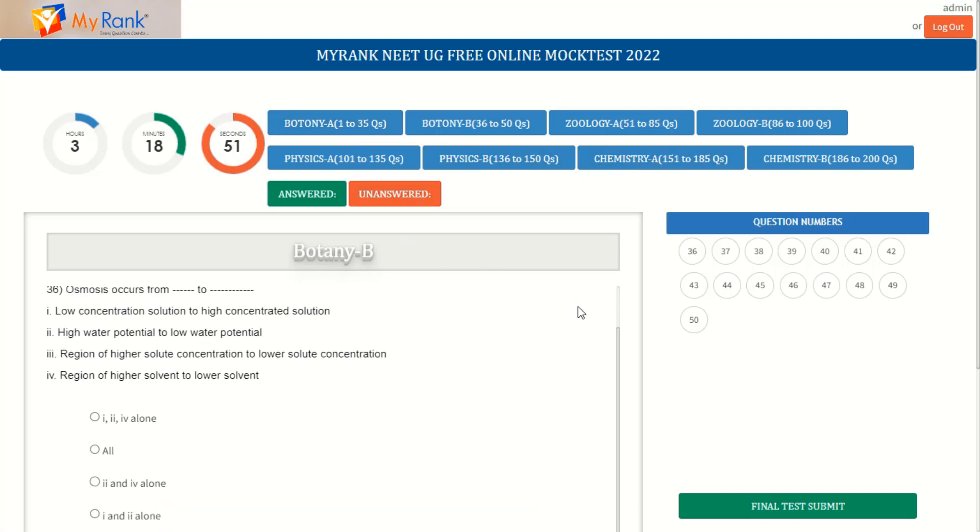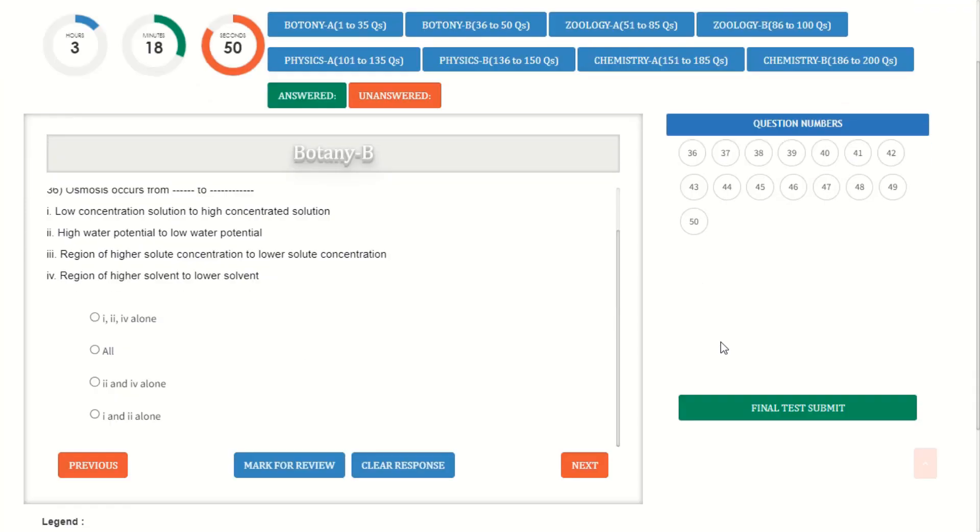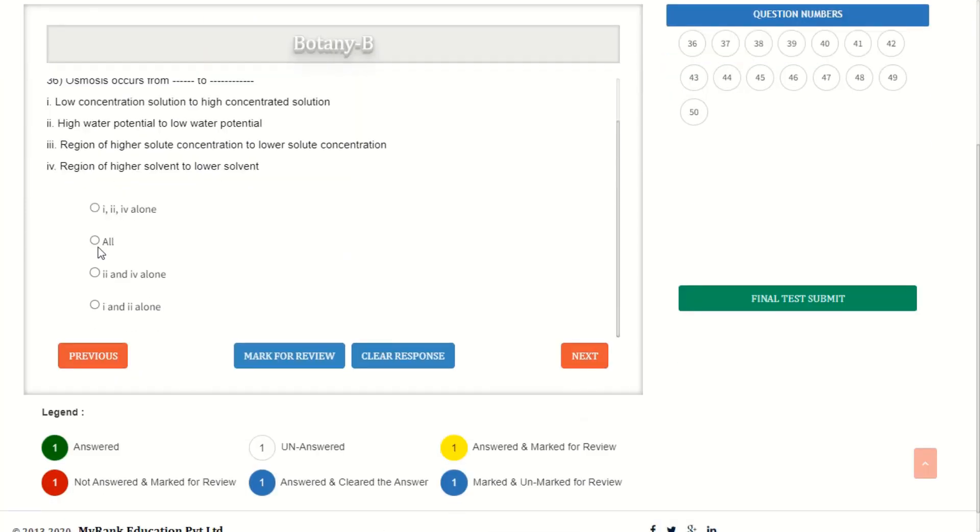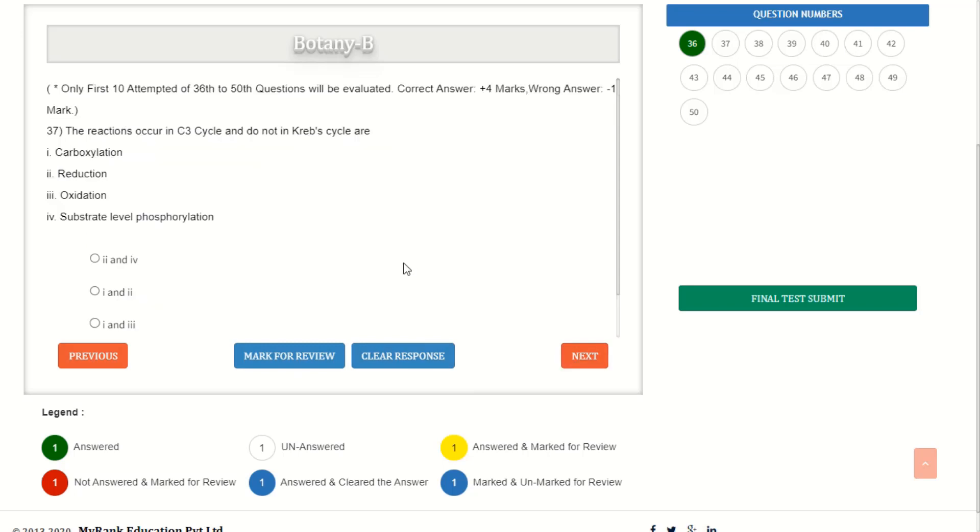Once you are ready with your subject paper, get started by clicking on the correct option. And once it's done, click on next.